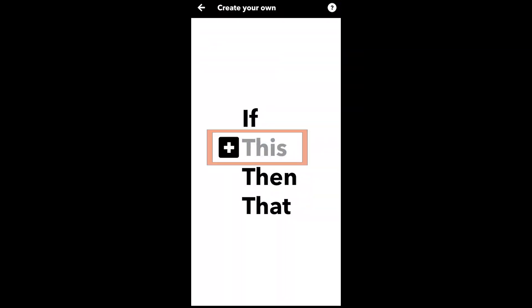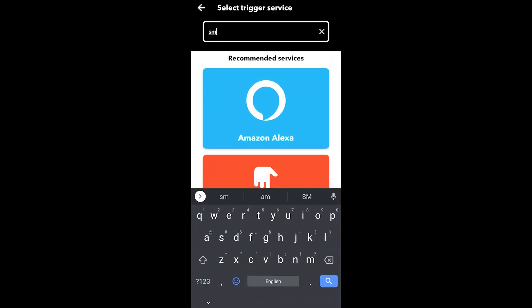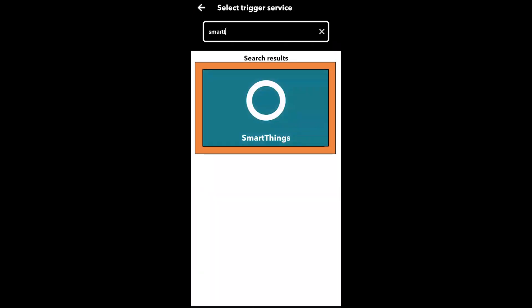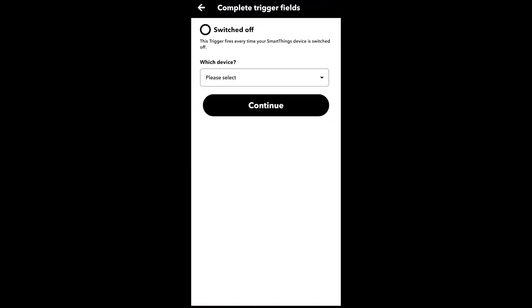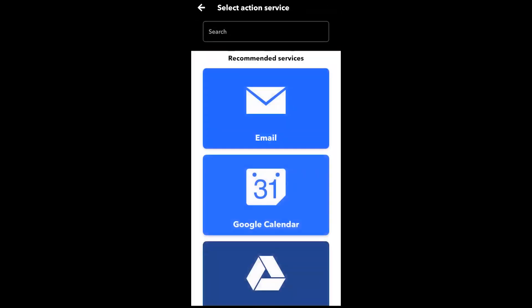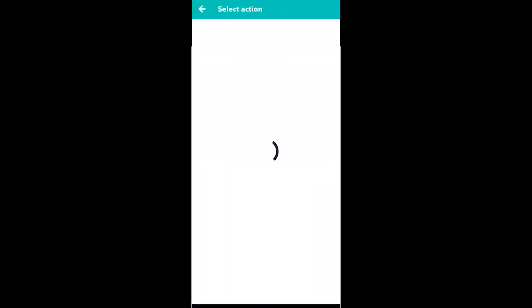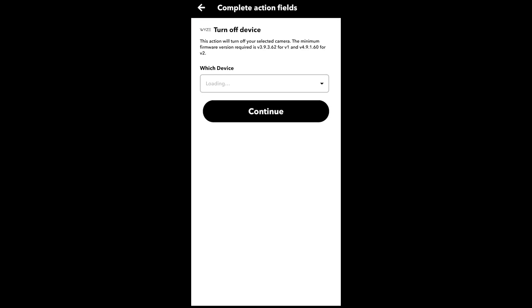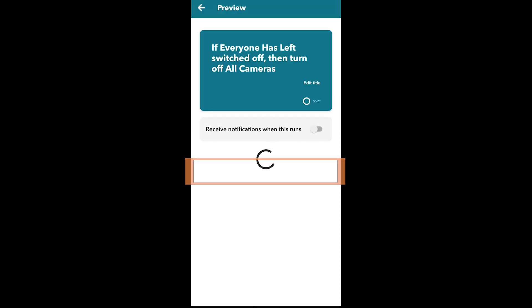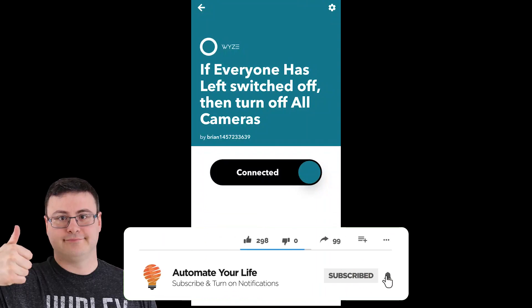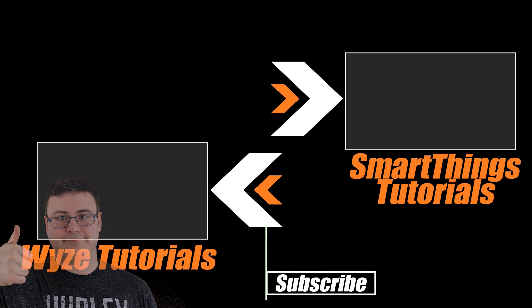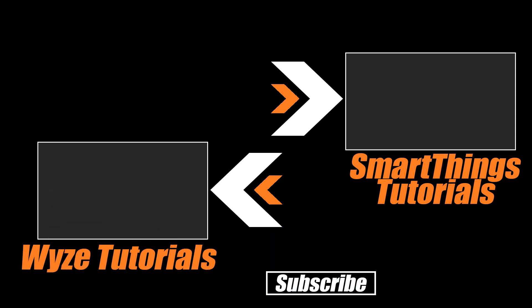Hit Finish, and that applet will send a notification that all cameras have turned on once everyone has left. For the reverse applet, choose SmartThings again but select that the virtual switch 'Everyone Has Left' is switched off, then choose Wyze and turn off all cameras. This brings you to the point where your Wyze cams are turning on and off based on everyone leaving or someone returning to your home, aligned with your Smart Home Monitor.